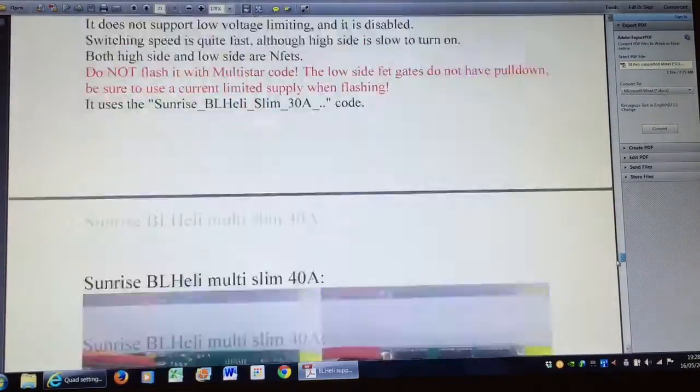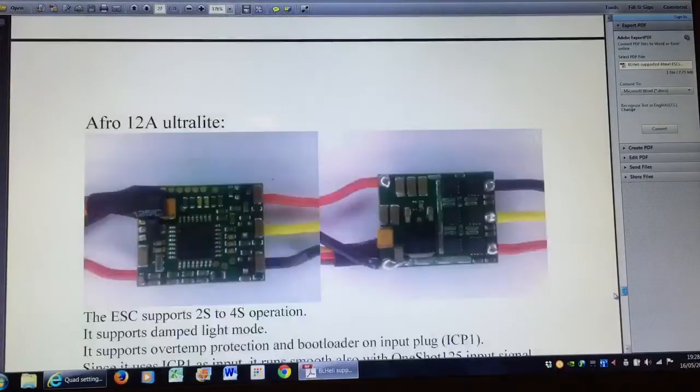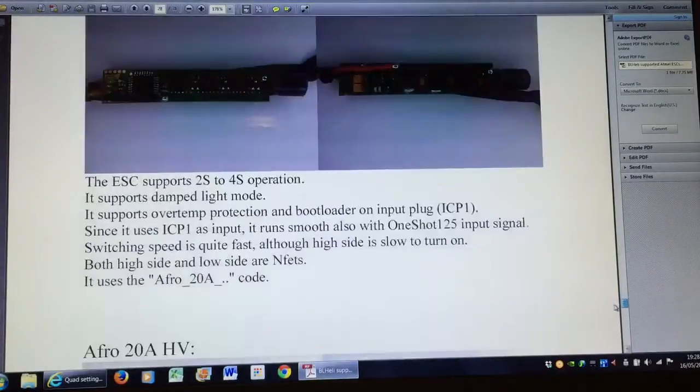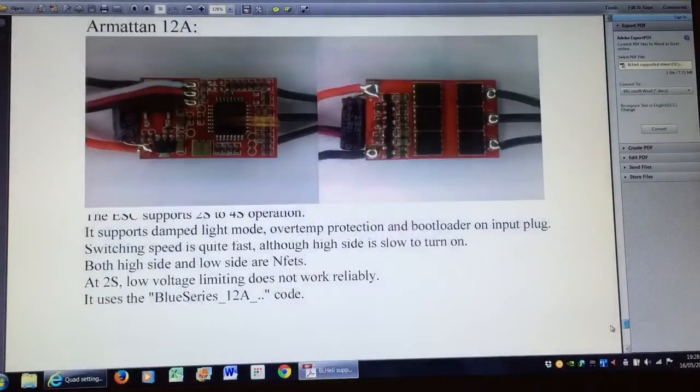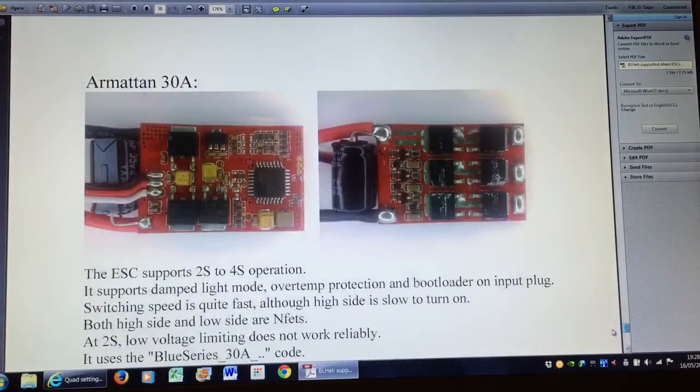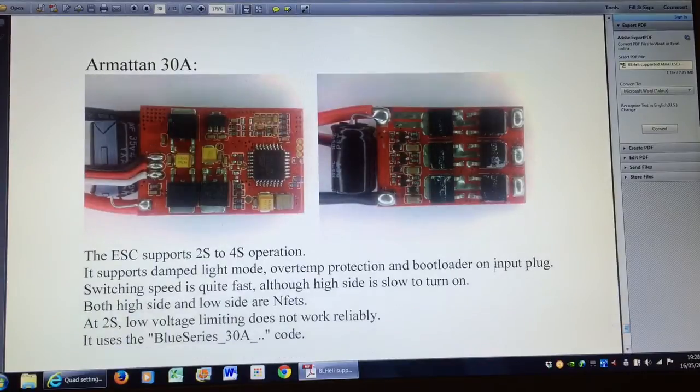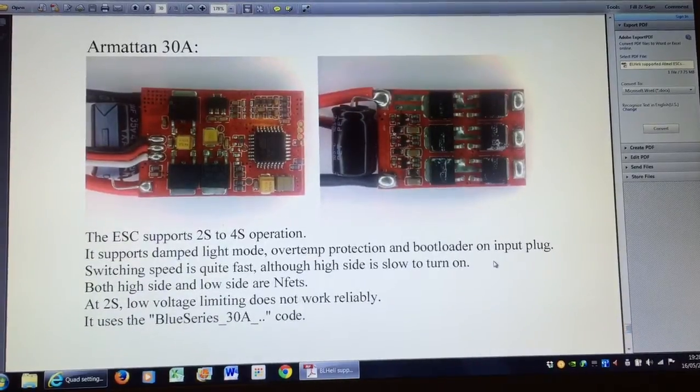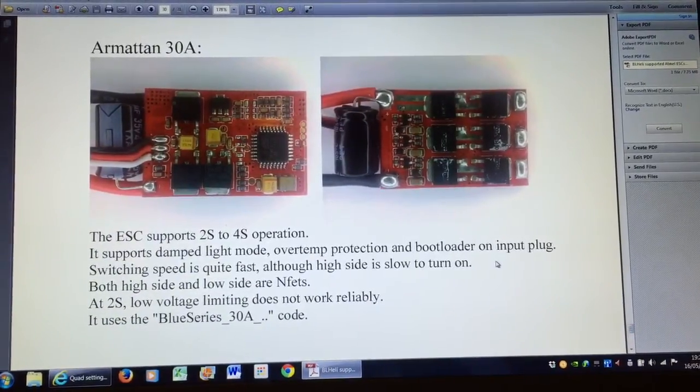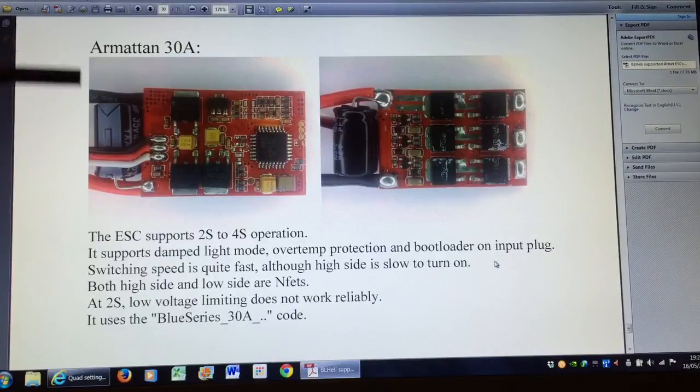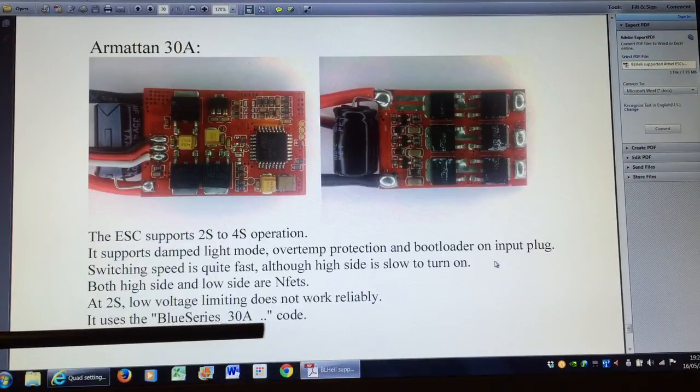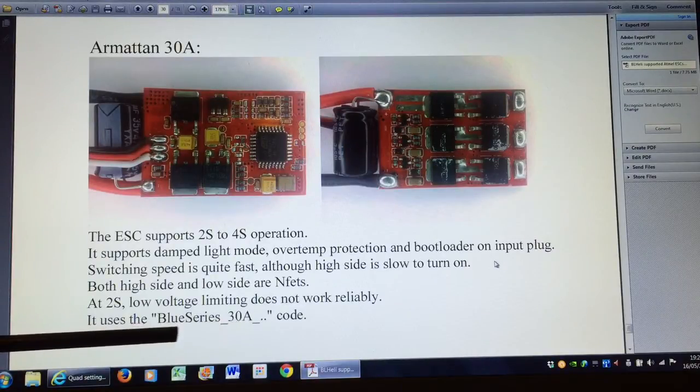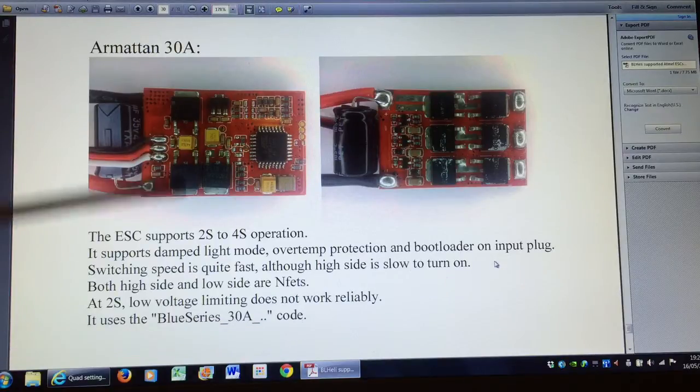We need to come right down to the bottom and you'll find the Armattan series. The one we're interested in here is the Armattan 30 amp ESC, and what we're looking for is which code it uses. It uses the blue series 30 amp code which you can see there. That's going to get us started.